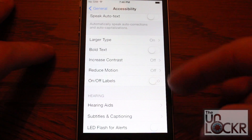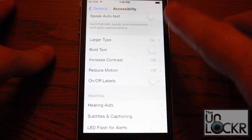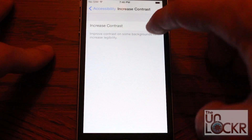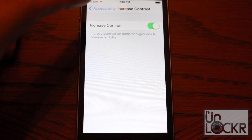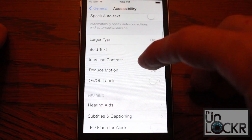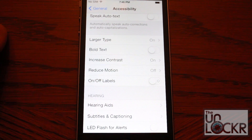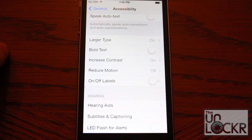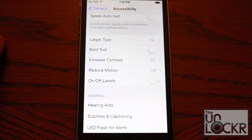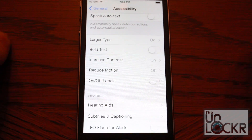Next up is Bold Text, but we'll get back to that because when you tap it, it actually requires you to restart the phone, so we'll do that last. Increase Contrast — you can turn that on as well, and that's going to make some foregrounds and backgrounds have increased contrast so they stand out from each other and make it a little bit easier to read. Reduce Motion — we covered this in another video called how to remove the parallax effect on your device. You can click the link underneath this video to see what that does, but for some people, turning that on will also help you see a little bit better.